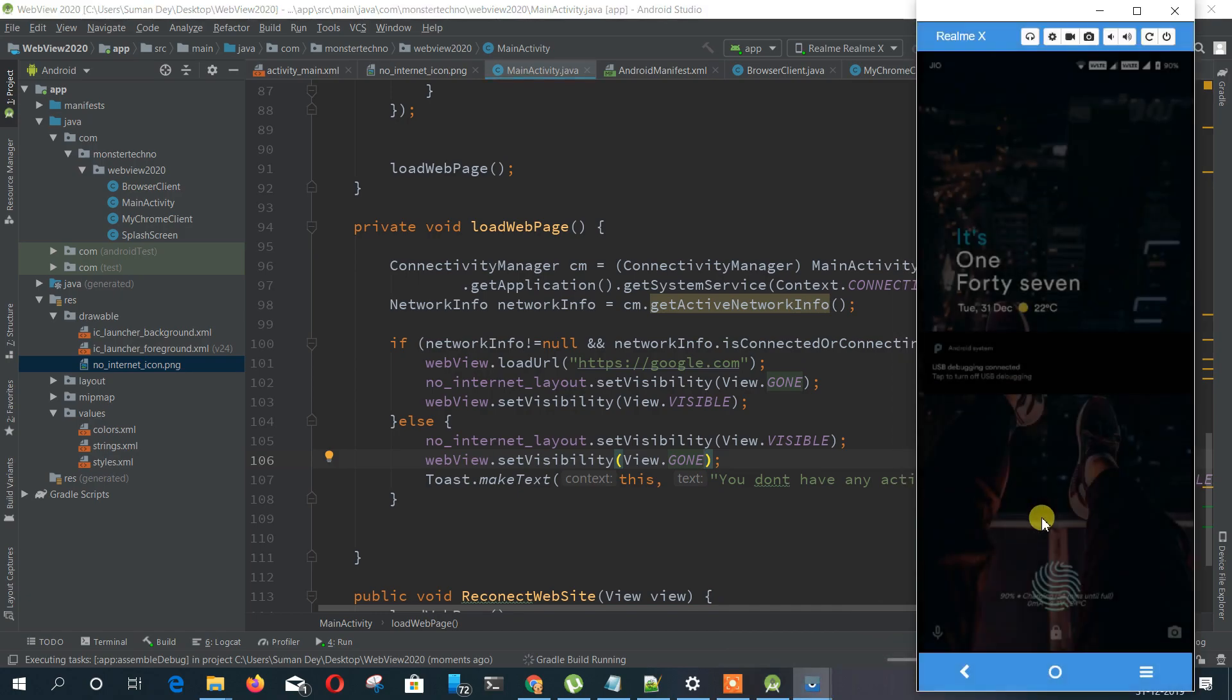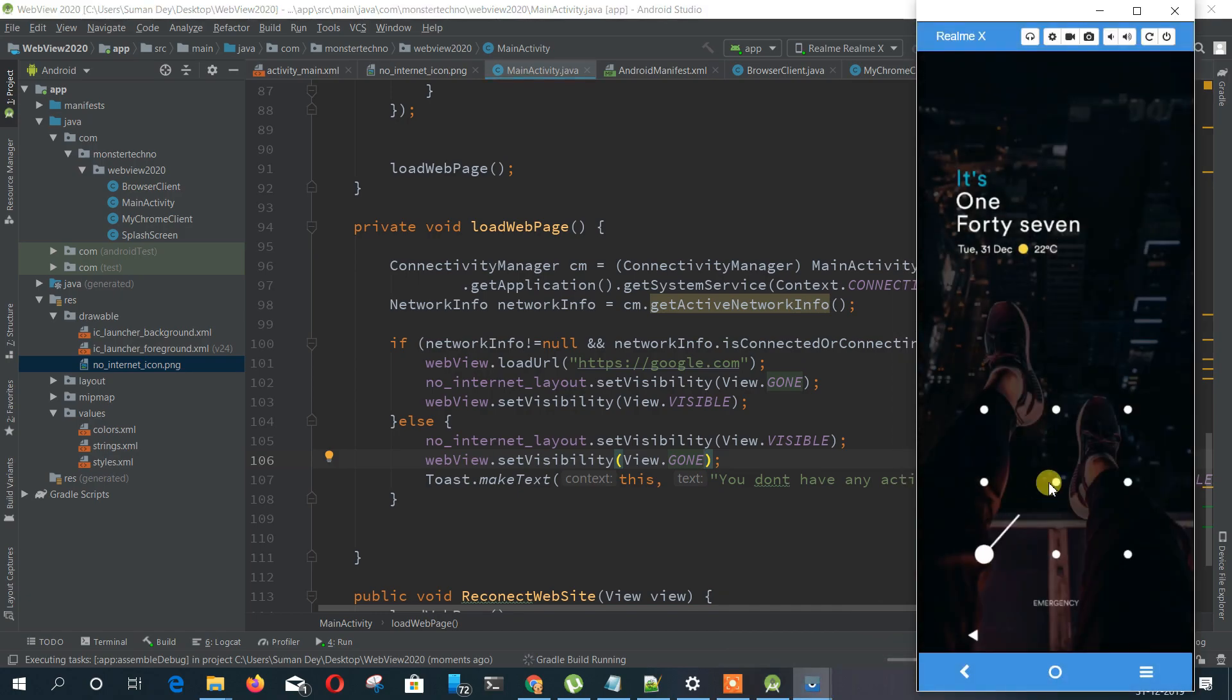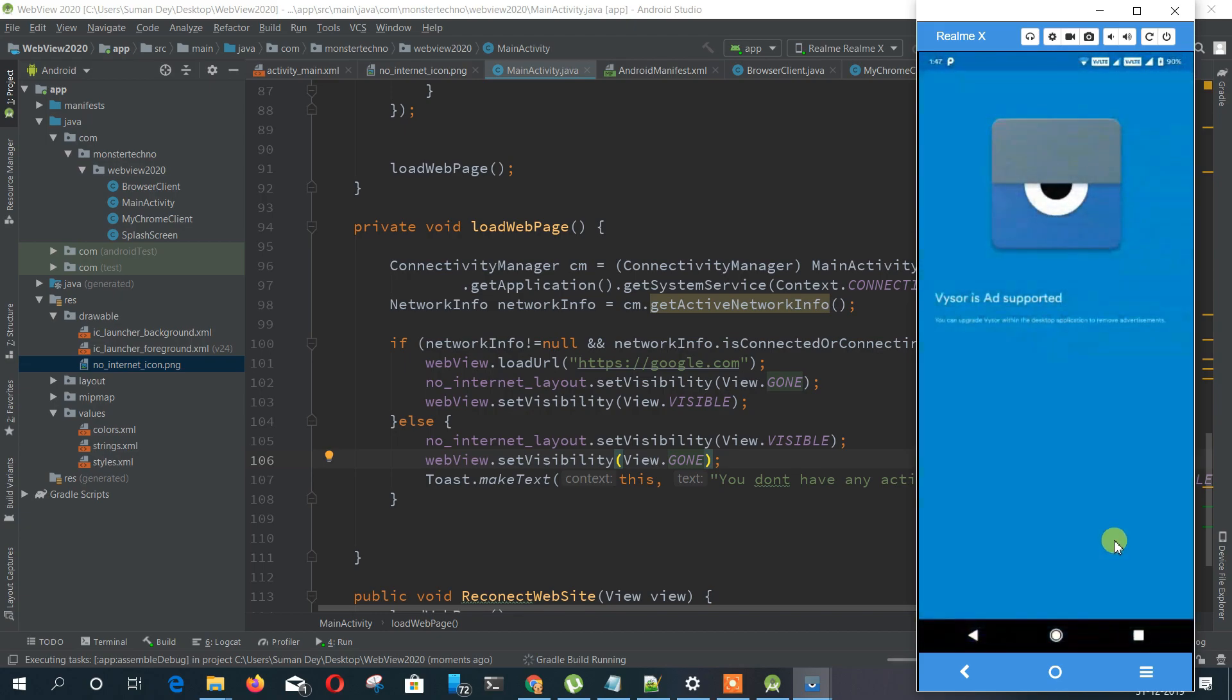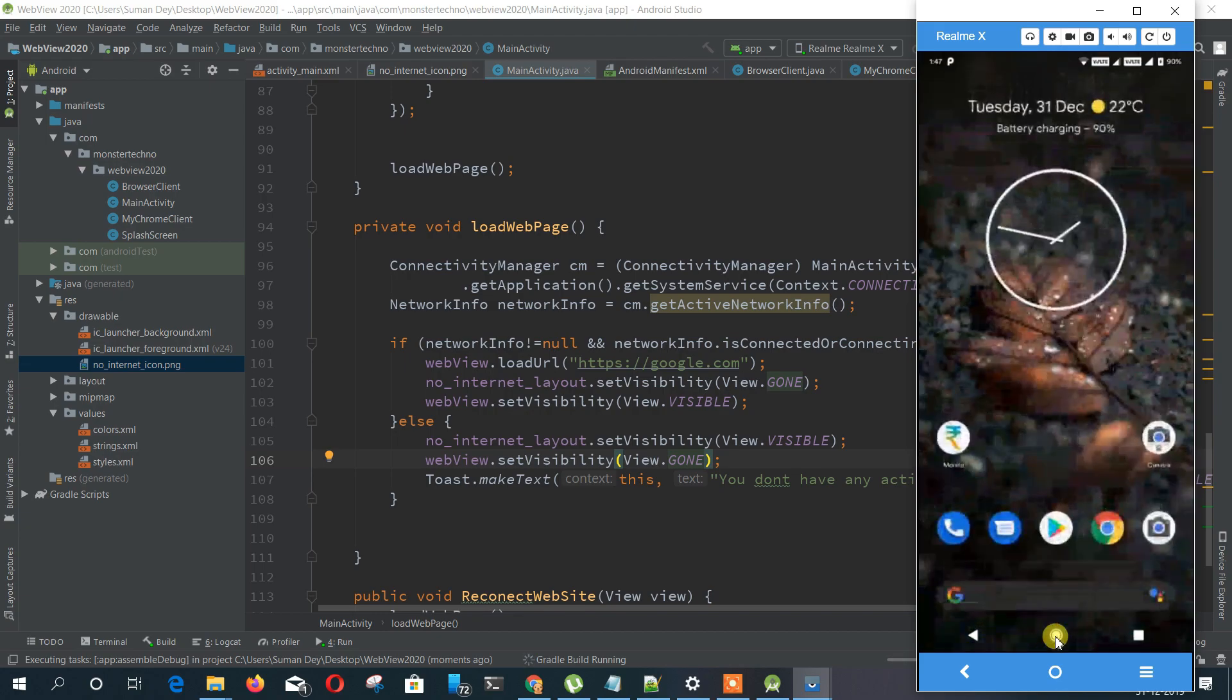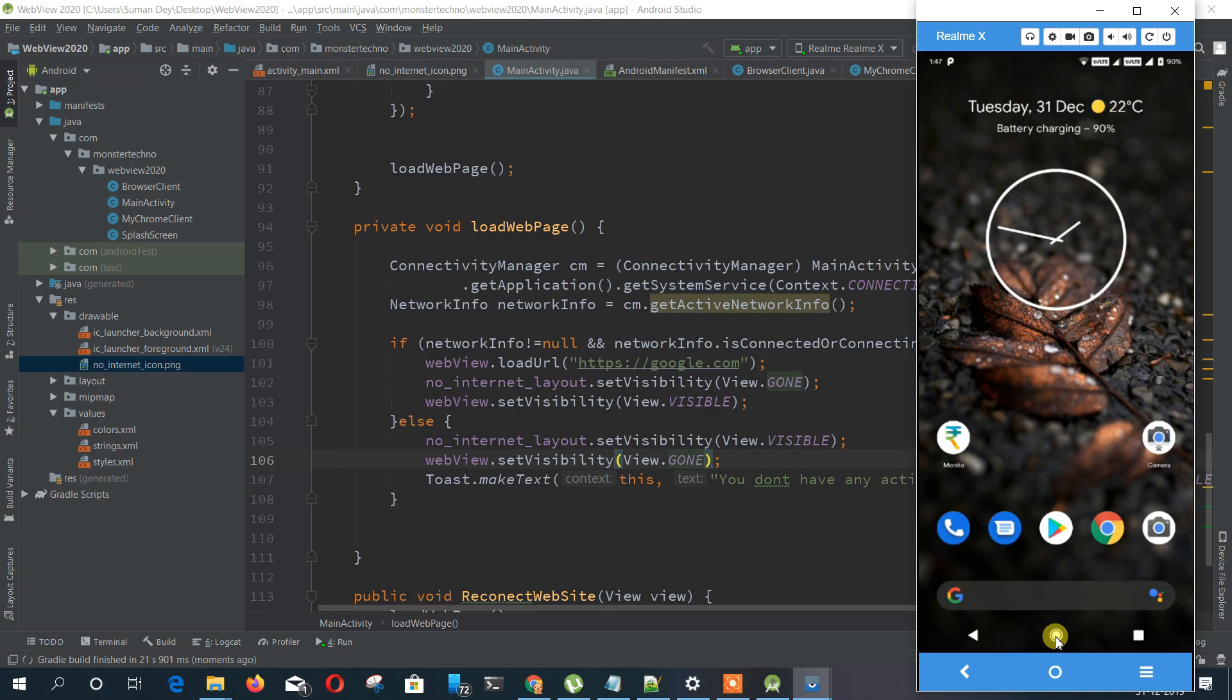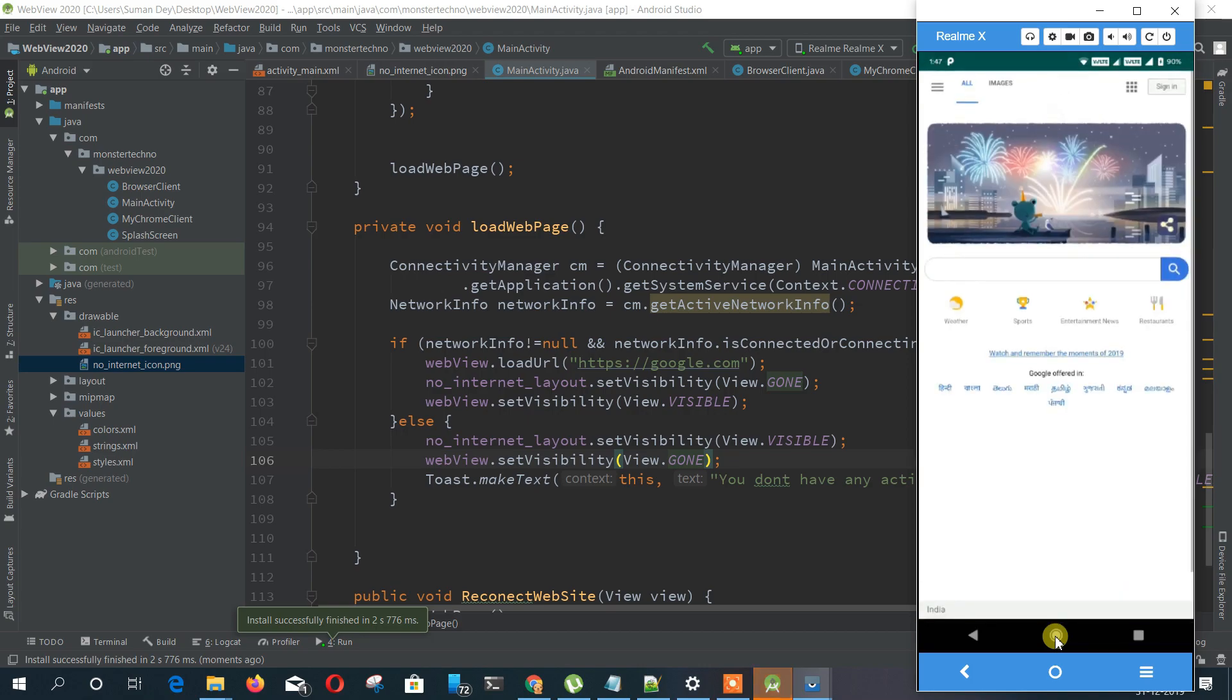Now let's run this application and let's see if it's working or not. So right now I have internet so the no internet page is not loaded. But let's close the internet and again open the application.